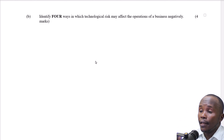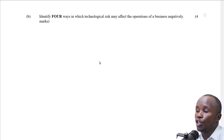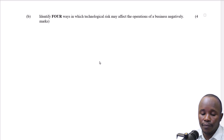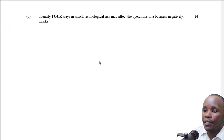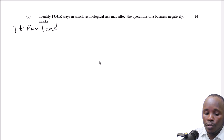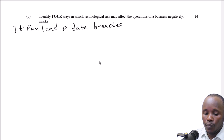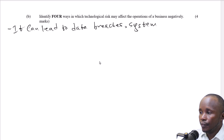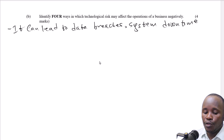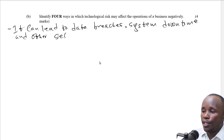Part B: identify four ways in which technological risk may affect the operation of a business negatively. First, it can lead to data breaches, system downtime, and other security vulnerabilities.